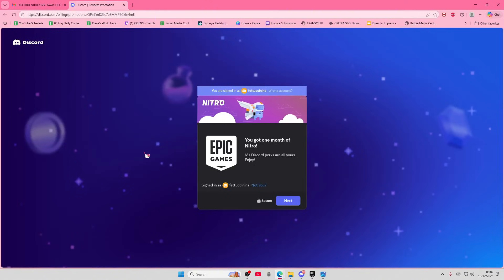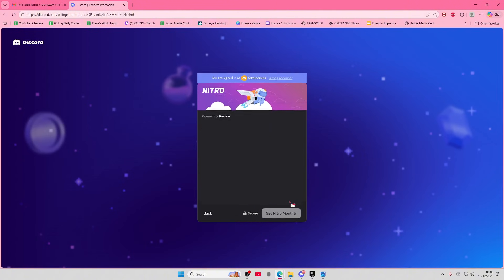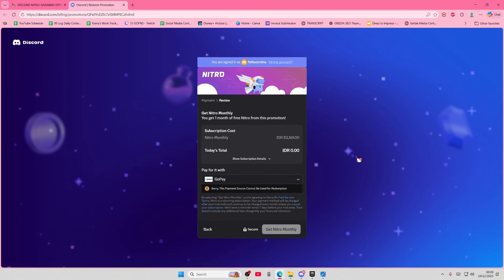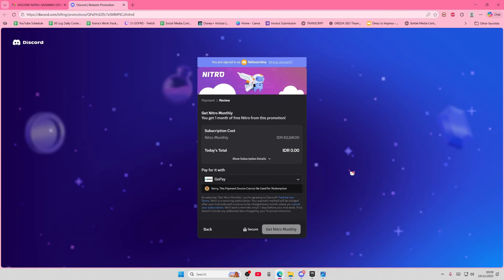And it basically says you got one month of Nitro and you're going to select next and you do still have to do the billing thing to claim it and you're just going to claim it like that.